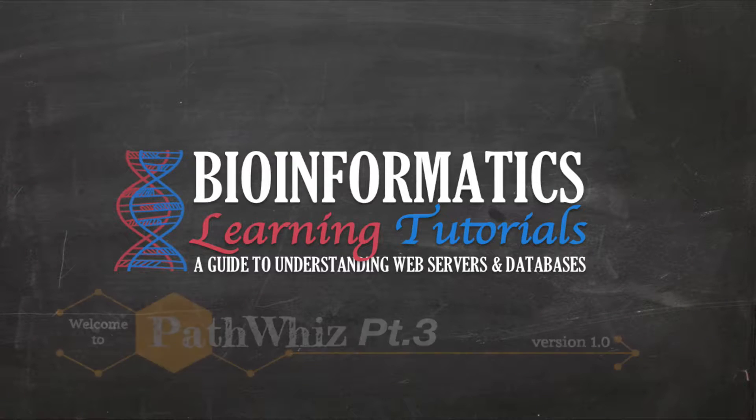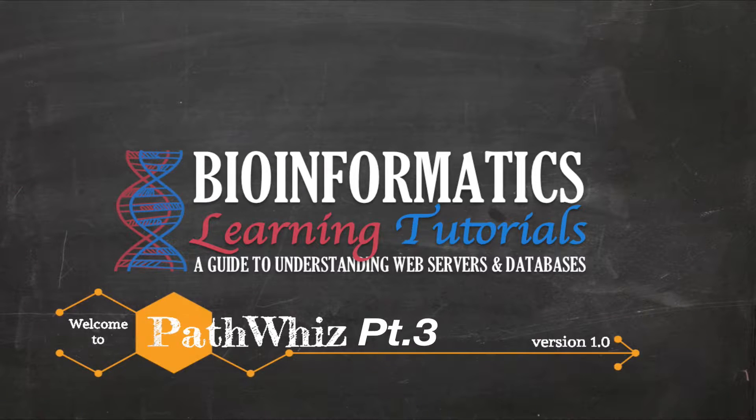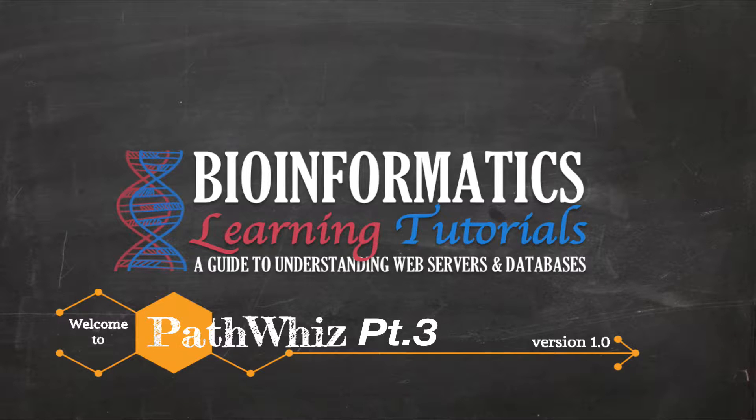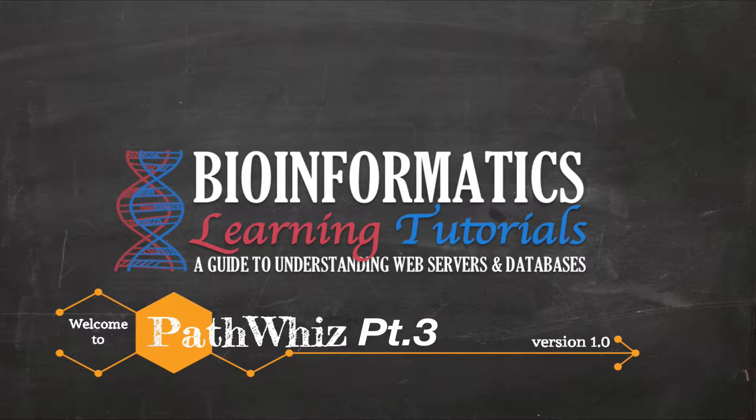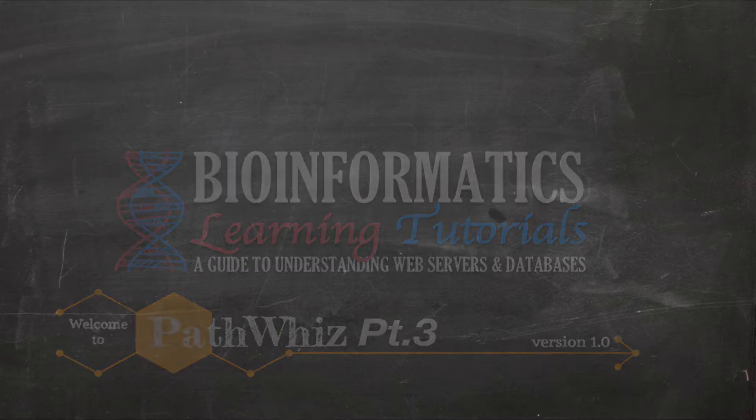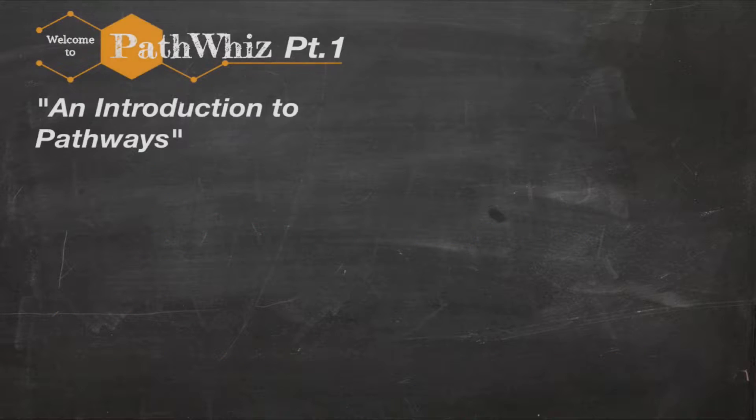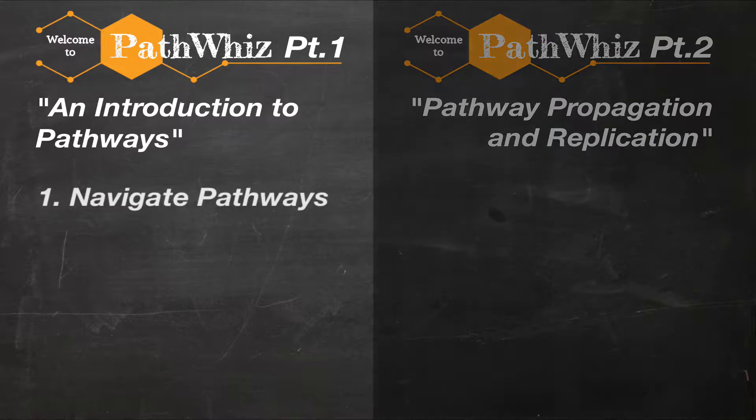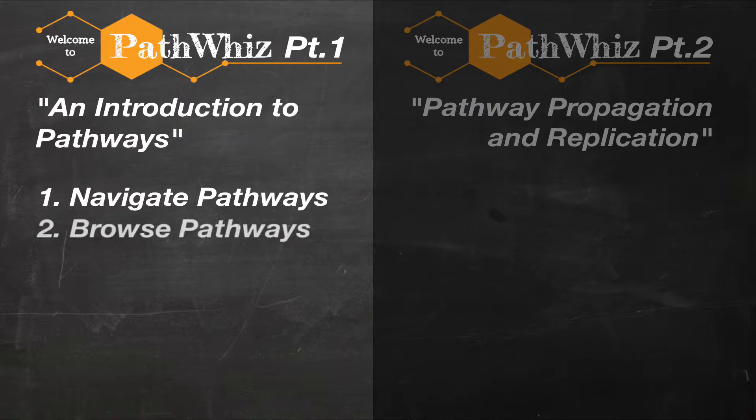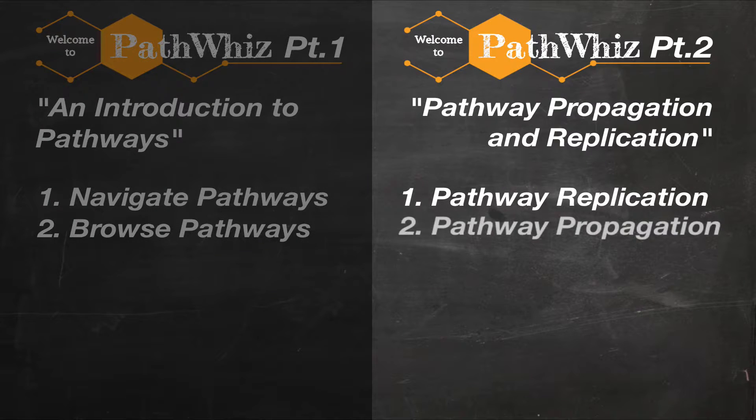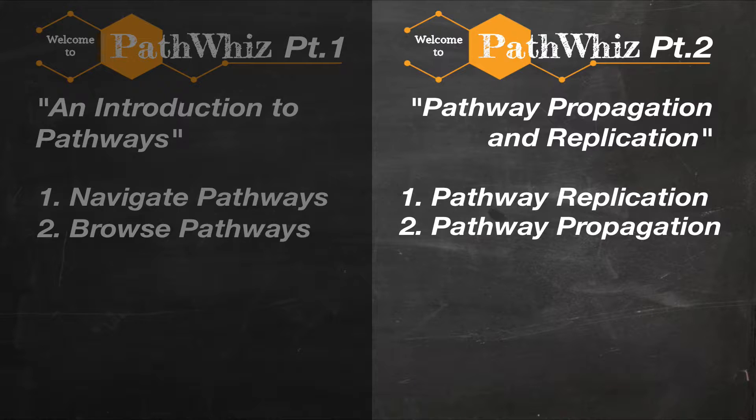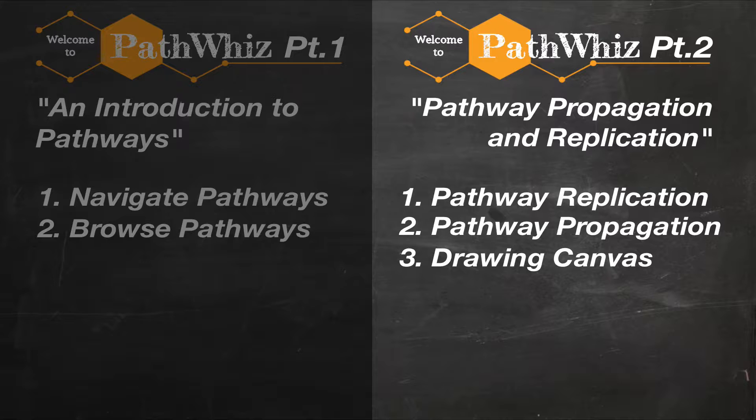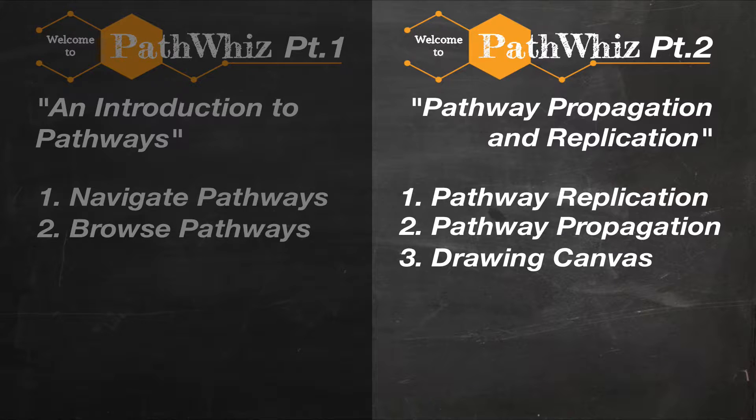Hello everyone. In part 3 of this PathWiz series, you will learn about the basics of PathWiz pathway architecture and how to create your very own PathWiz pathway. Before watching this video, be sure to watch the previous episodes, PathWiz Part 1 and PathWiz Part 2, as these videos cover basic navigation, browsing, pathway replication, and pathway propagation features in the web server. They also provide an overview of how to use PathWiz's drawing canvas, which will not be discussed in this video.